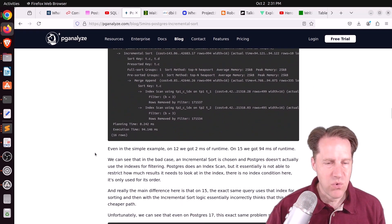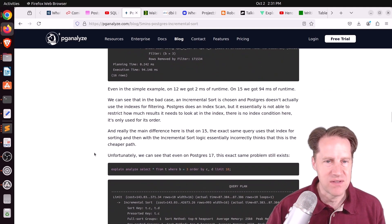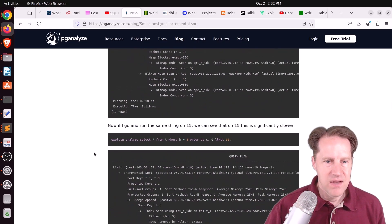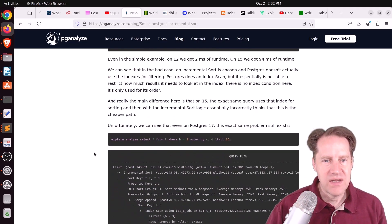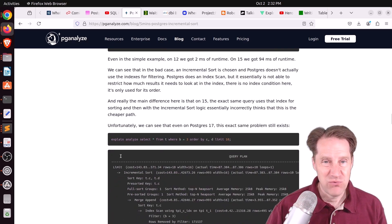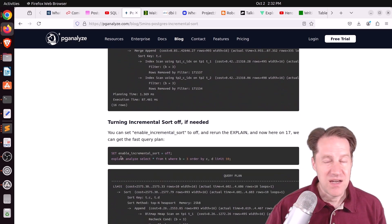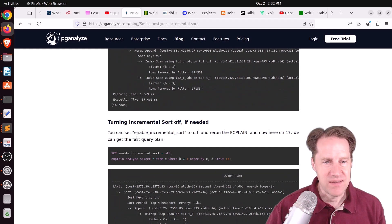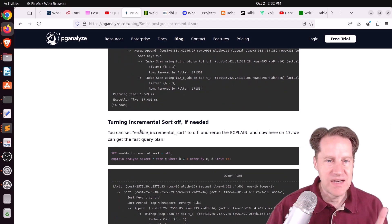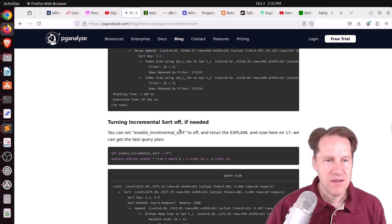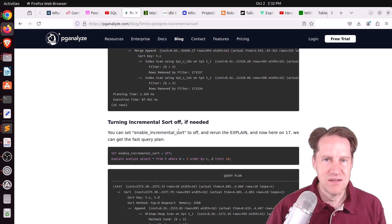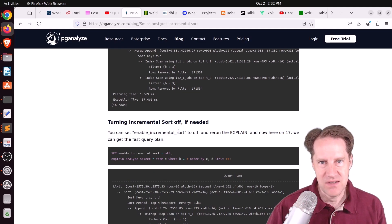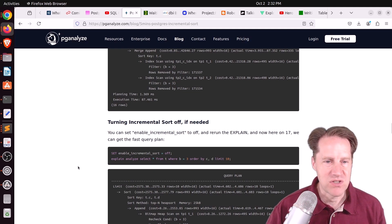And he shows a simpler example here showing the same problem. And the issue, it's really quite difficult for any statistics to give the planner information about this. So in certain cases, when you're ordering and limiting, you could run into a potential issue. And if you're seeing a performance regression like this, the only alternative that exists now is to turn incremental sort off.